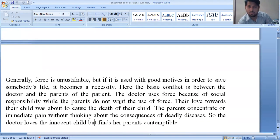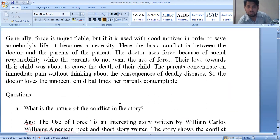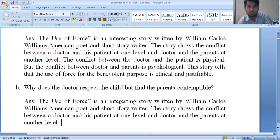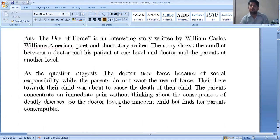The use of force is justifiable if it is used with good motives in order to save someone's life, but here it becomes unnecessary in some respects. The basic conflict is between the doctor and the parents of the patient. The nature of the conflict is ethical and justifiable. The story shows conflict between the doctor and his patient at one level, and between the doctor and the parents at another level. The doctor uses force to diagnose the disease.